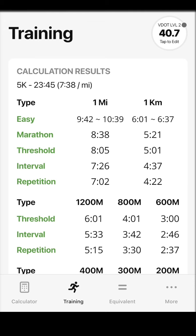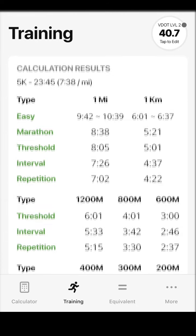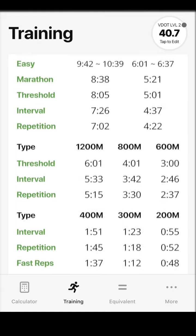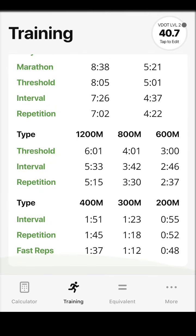Here you can review exactly what paces you need to train at. We've provided extra distances on this page to make it convenient to plan your workouts, whether you're running Ks, 1200s, 600s, or 300s.